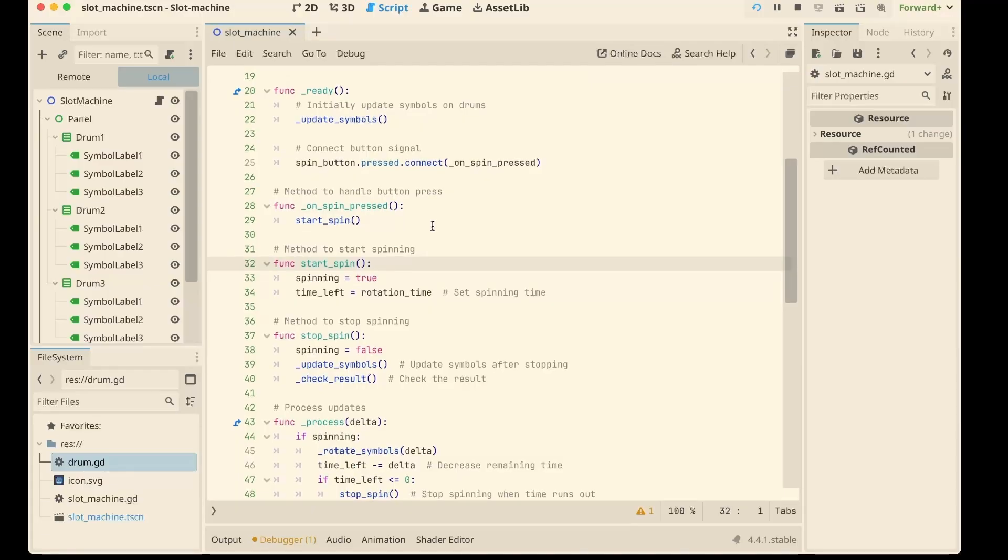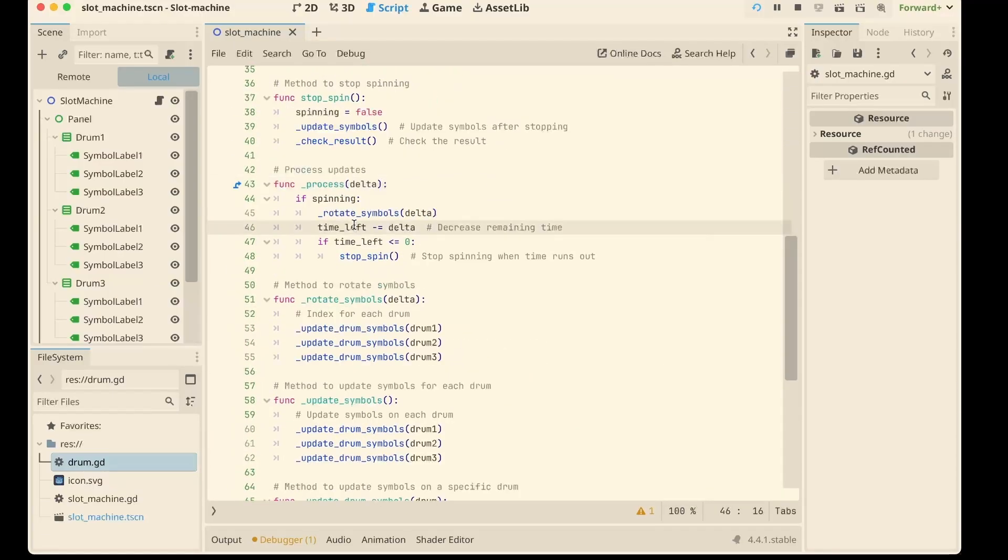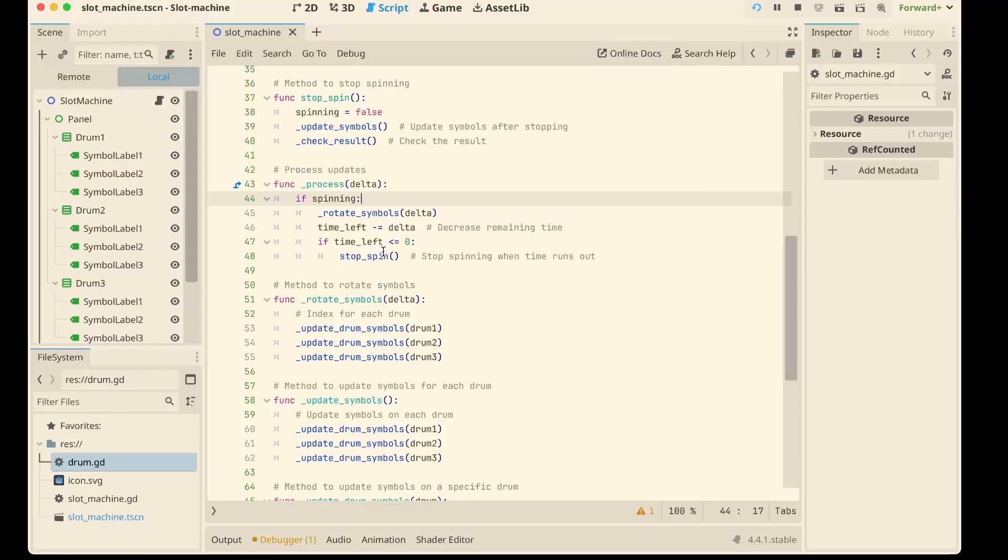In process delta, if we are spinning, we constantly refresh the symbols and count down the time. Once it reaches zero, we stop the spin and check the result.